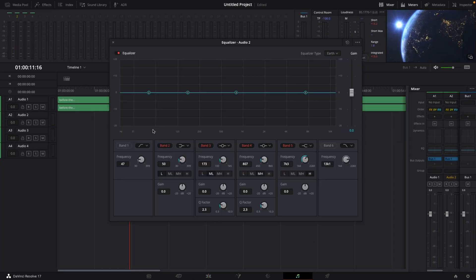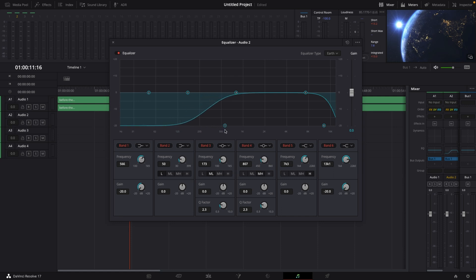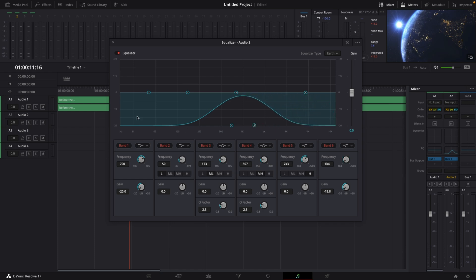Then go to the Fairlight page and double click on the equalizer to open it up. Activate band number 1 and band number 6. On band number 1, change the curve type, and on band number 6, change it as well. Drag down the gain to minus 20 on both. Bring in the band number 1 frequency to around 500 — between 500 and 1k — and bring in band number 6 between 1k and 2k. So we cut out all the low end and all the high end.